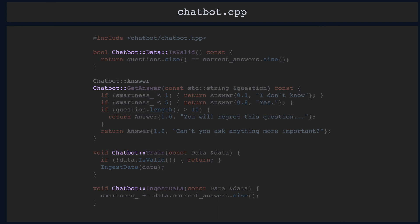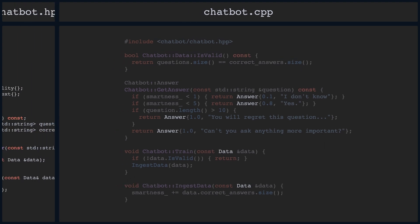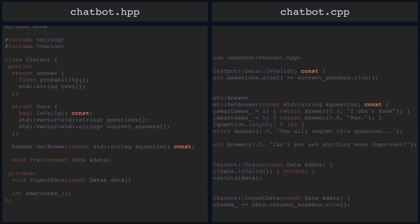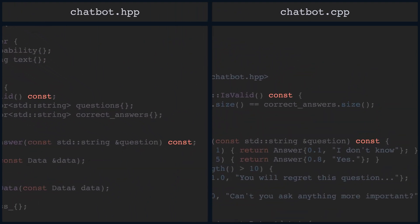Note also that we have Answer as a return type on the getAnswer function. For such return types, we also have to tell the compiler it is part of some other class — Chatbot, in this example. Within the definition of the function, we can use these types without the prefix, as the compiler already knows that it operates within the namespace of a certain class. Finally, note how the const postfix in the functions that need it is present in both the header and the source file.